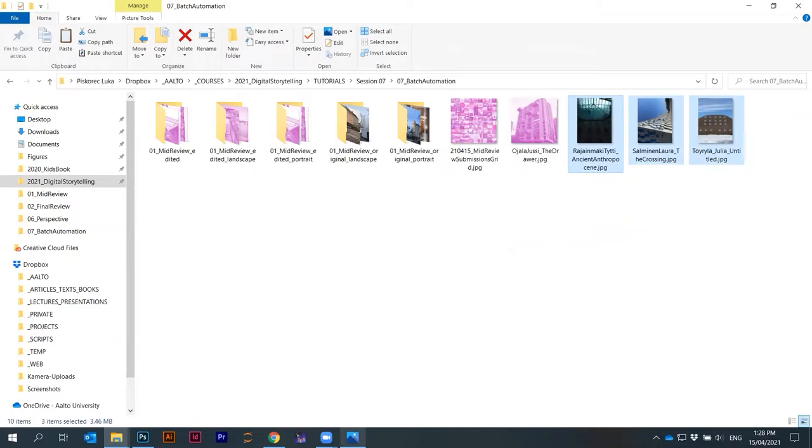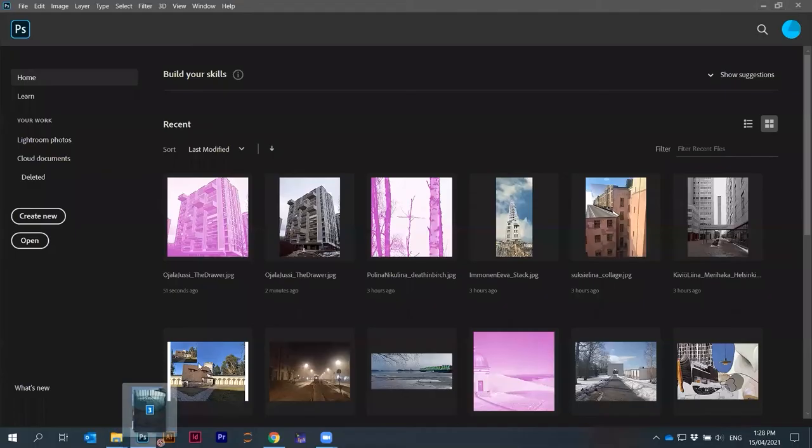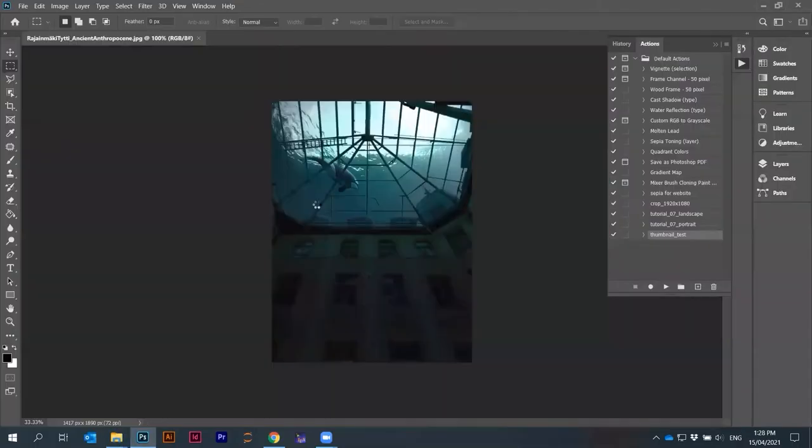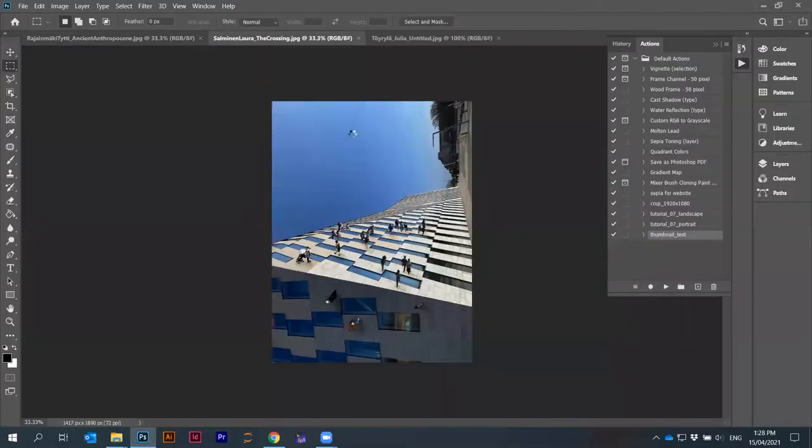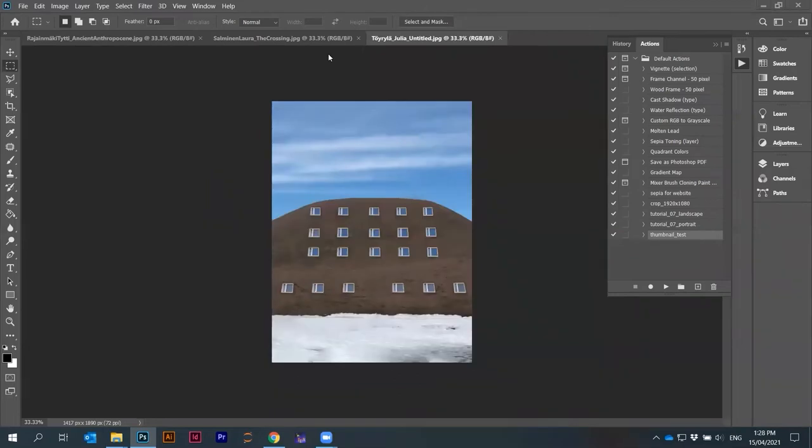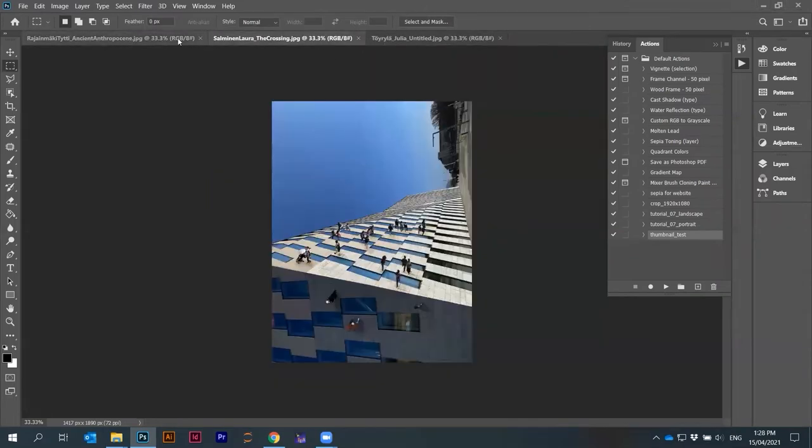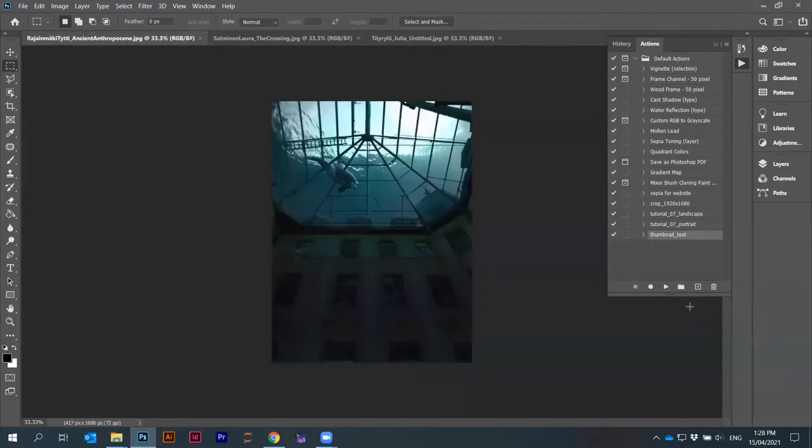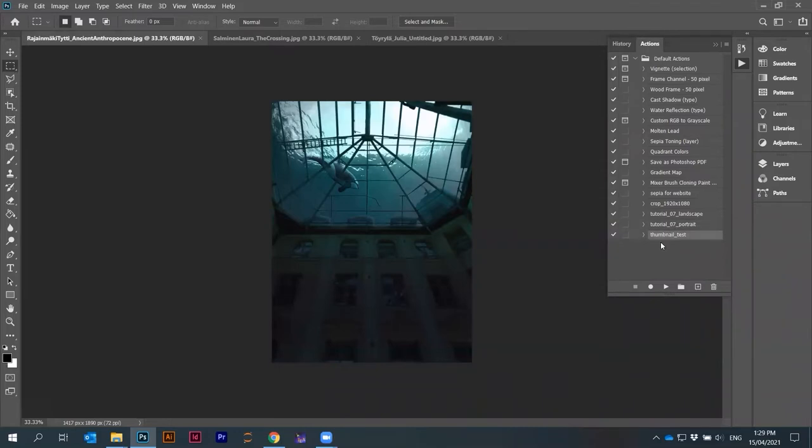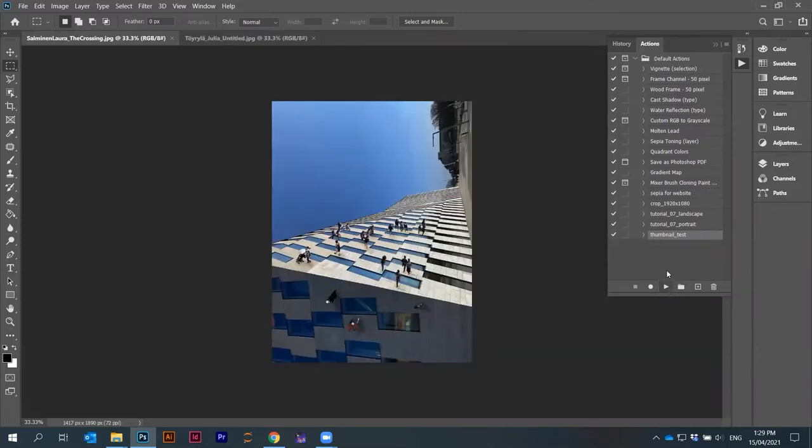Just drag and drop it here. You have these different images here opened in a tab. I can click on actions. I can click on thumbnail test and I can just say play. Basically all the actions were executed and even the image was closed.